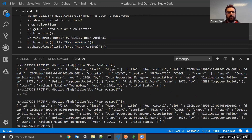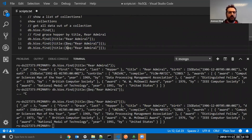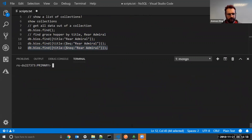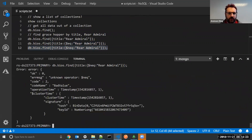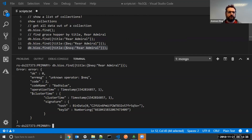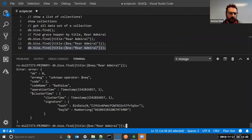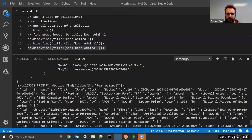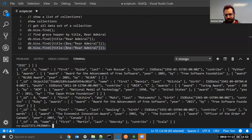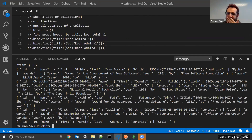Using $ne — not equal to Rear Admiral — I get a whole chunk of data; I get everybody else except for Grace Hopper. So find where it's equal to that, or find where it's not equal to that. That's pretty cool.